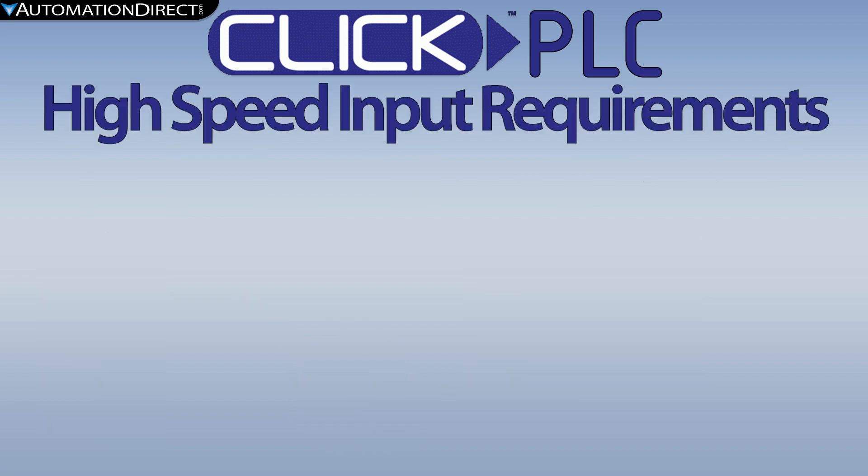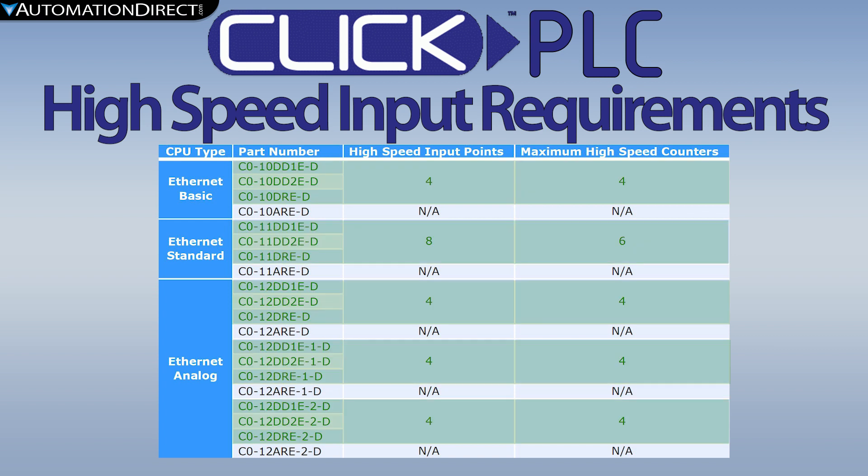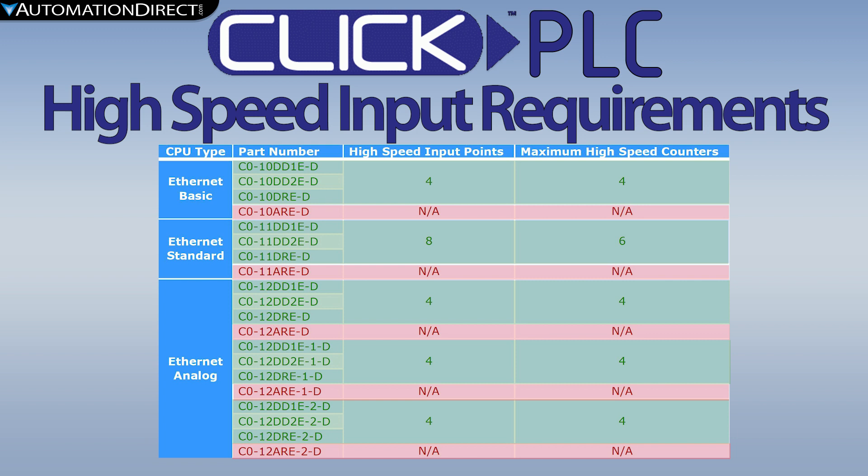To use high-speed inputs on CLICK, you must have a CLICK CPU that supports Ethernet and has DC inputs. High-speed counting is not supported on units that have AC inputs.